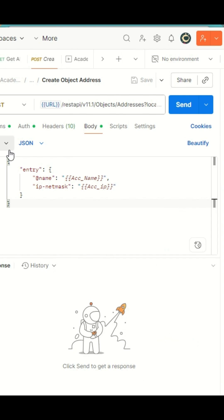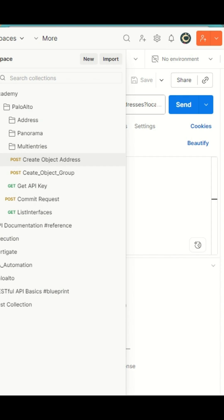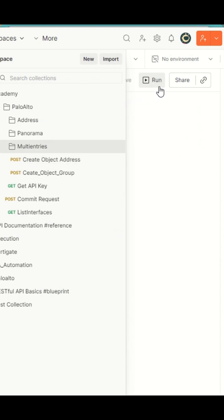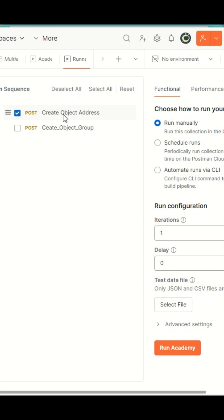This is the script that we are going to run. Using this script and the Excel file that I have shown, we will be uploading these addresses into the firewall. Let's quickly run this.